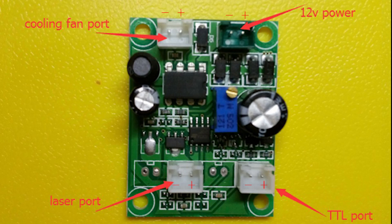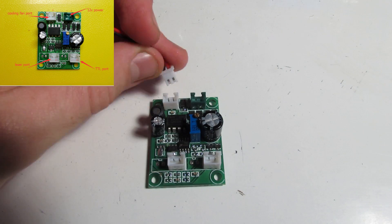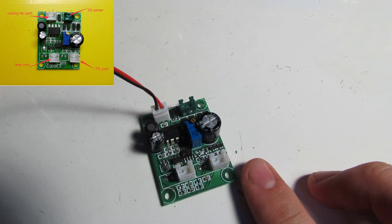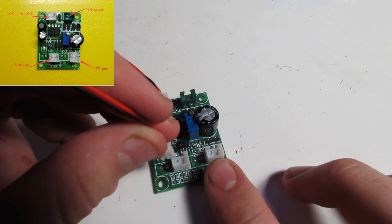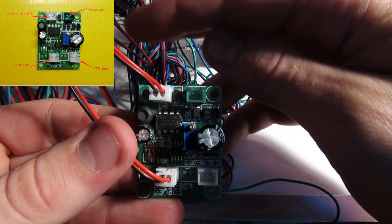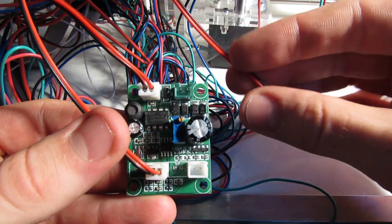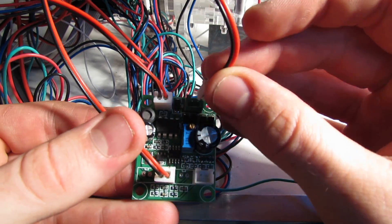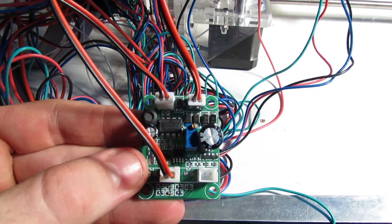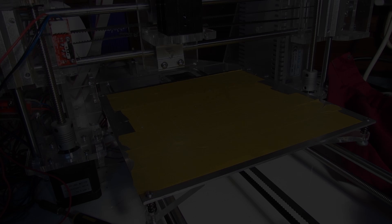This is the scheme of the laser driver that we received with the laser. Connect the fan on the laser to the cooling fan port, laser to the laser port and those two wires from the 3D printer motherboard to the 12V power port. Leave the TTL port unplugged because we don't need it.